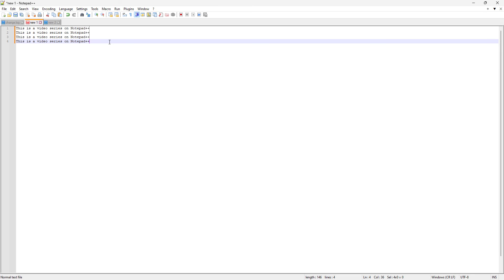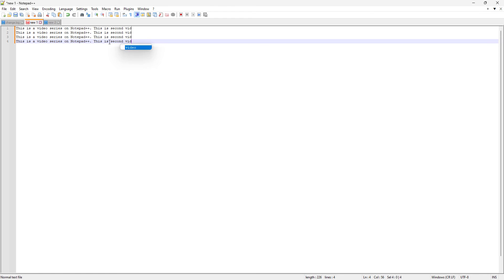For example, if I'm just gonna type like, this is second video, right? And now you can see we have typed all the lines together. So this is basically the multi-line editing feature in Notepad++.